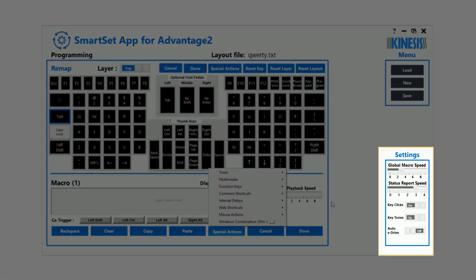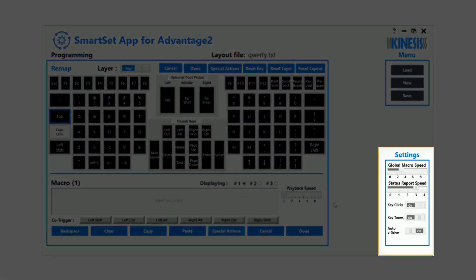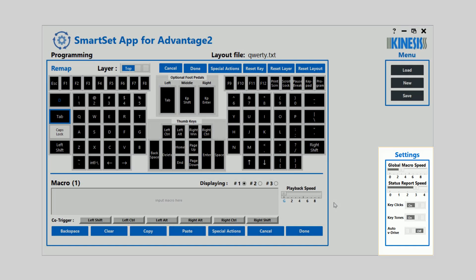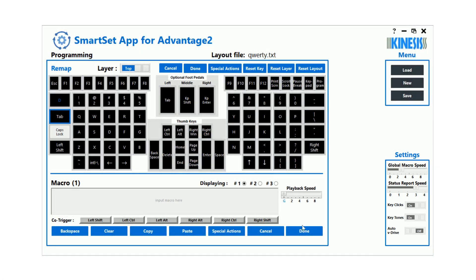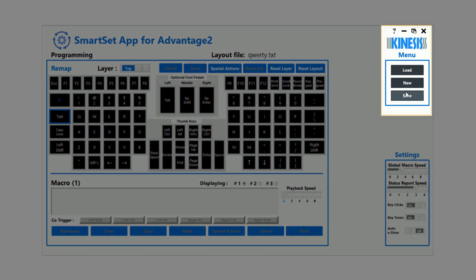The panel at the right displays the global keyboard settings. If you have a newer model of Advantage 2, you can even adjust the settings directly from the app. To implement your changes, save your changes and close the app.